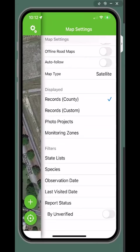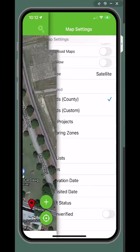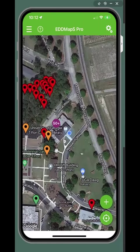To get out of the map settings, tap the icon again.